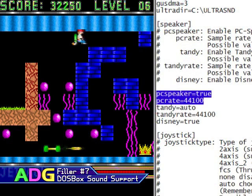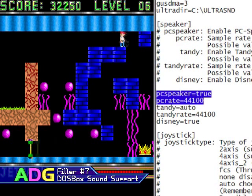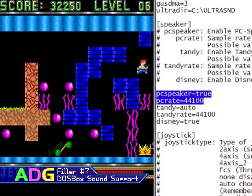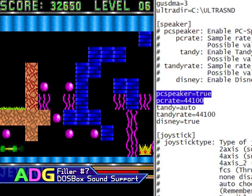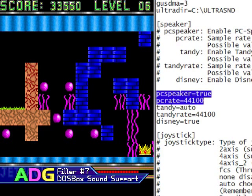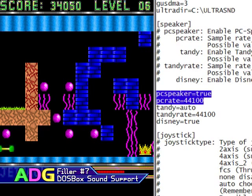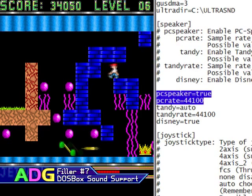Setting up the PC speaker in DOSBox is really simple: just set whether to emulate it or not and set the frequency rate you want. Higher frequency rates result in more accurate emulation of the sound but require more processing power.